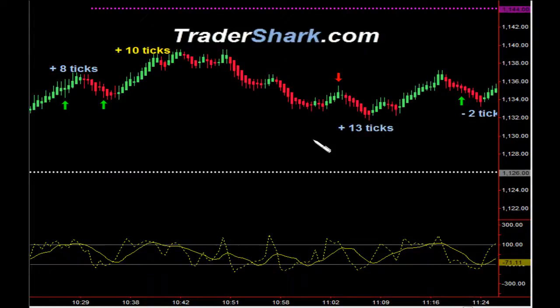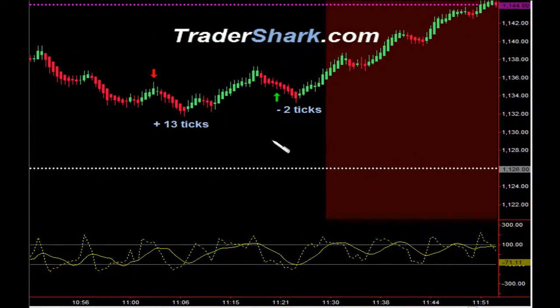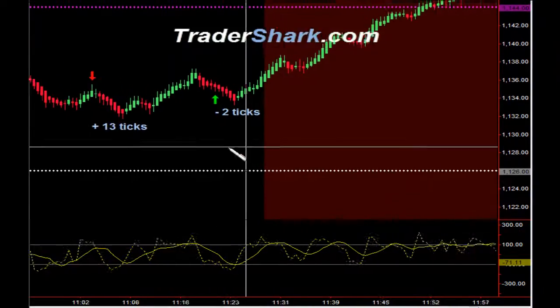Just before getting into the lunchtime no-trade zone, we had an opportunity to get short. Target 1 and Target 2 for 13 E.S. ticks. And then just before getting into the no-trade zone, we had an opportunity to get long. Target 1 was hit, and we got stopped out for minus 2 ticks.